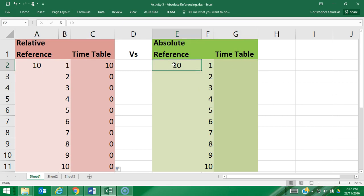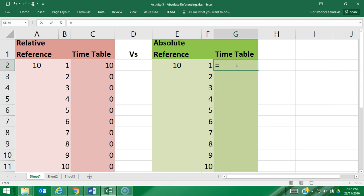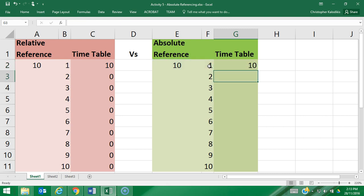What we're going to do is use an absolute reference, so over here I'll make it so that this formula always references this 10 and multiplies by the other values. I'm going to type equals, and to make the reference absolute you use the dollar sign symbol: dollar sign E, to make the column absolute, dollar sign 2 — so now that is an absolute reference of the cell $E$2.